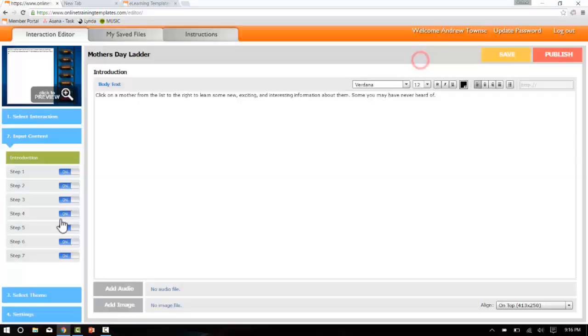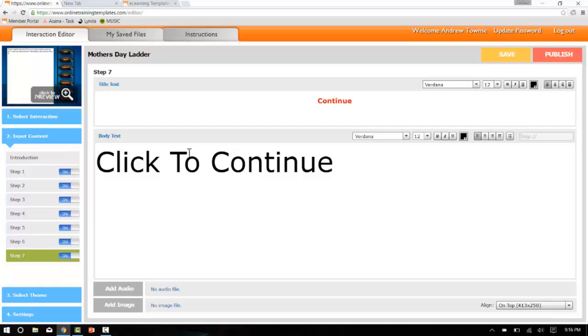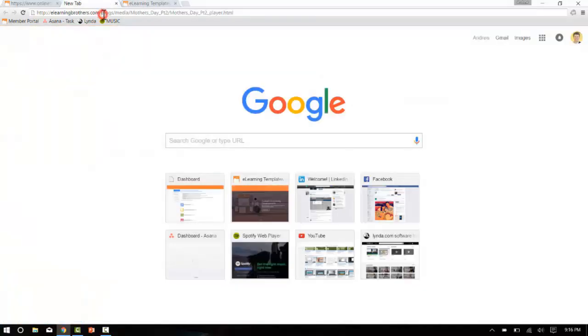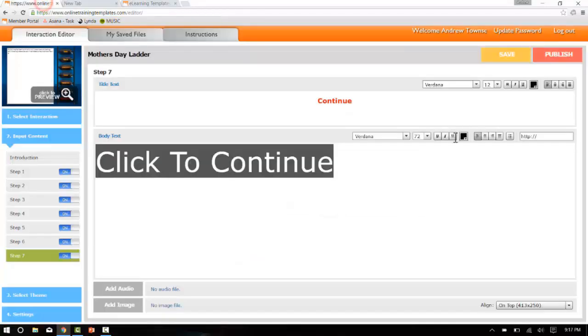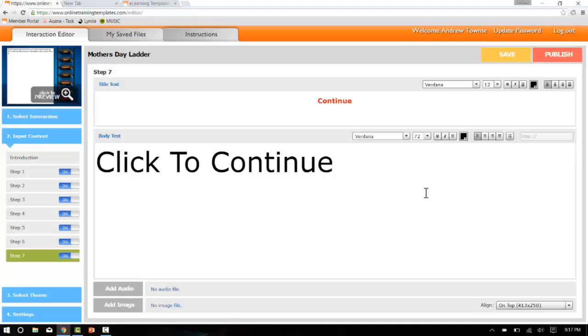So let's click on step seven, and as you can see I've made the button say continue. When you click on that, a large text appears asking for a click to continue. I'll highlight this, make it a link to the second half of the Camtasia production by inserting the hyperlink here. Now click save, and that's it.